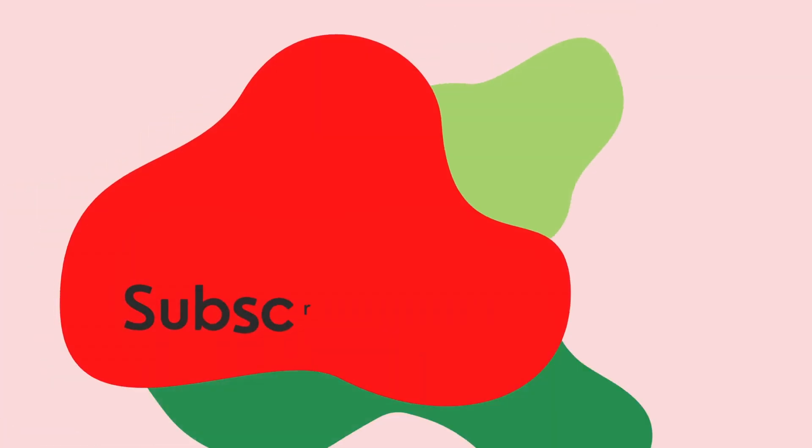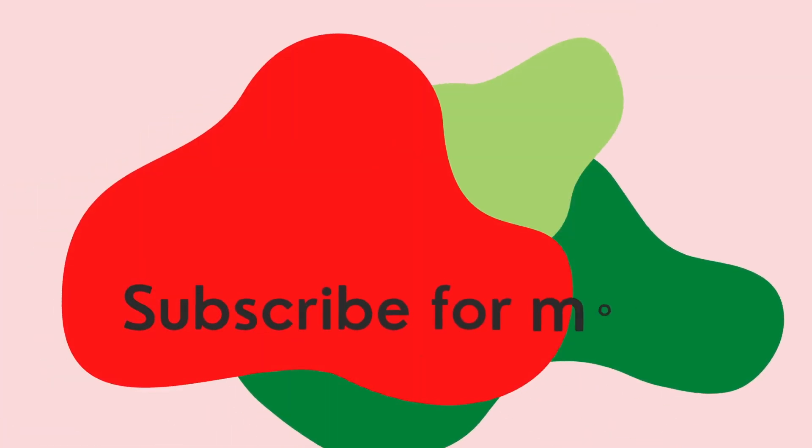So make sure you hit that subscribe button.